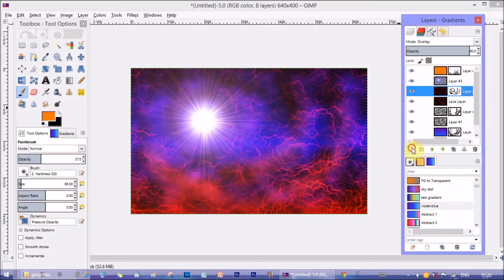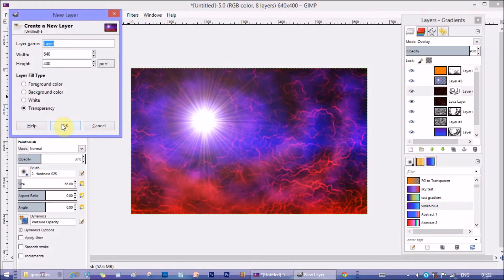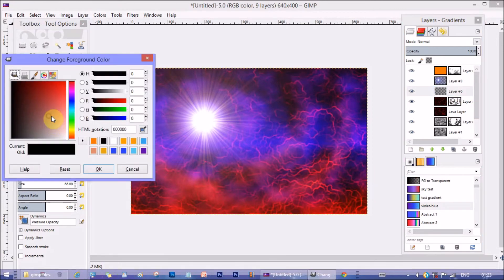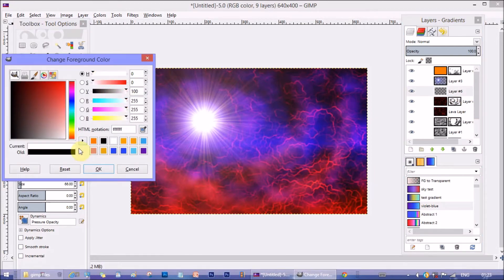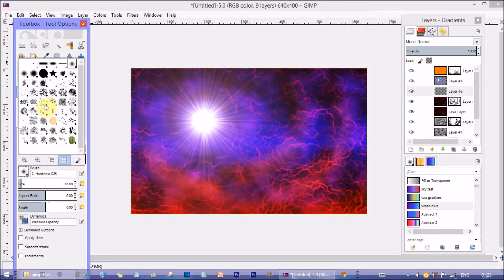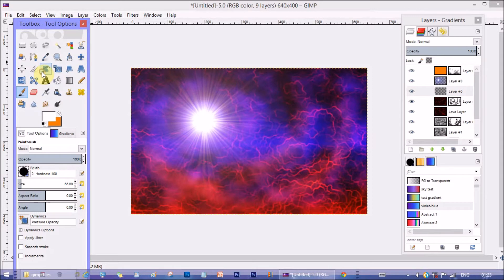Now make another layer below the star layer. Take white color in color palette. Select brush tool and change the opacity to 100. Take a hard brush type and make size of the brush 1 pixel.